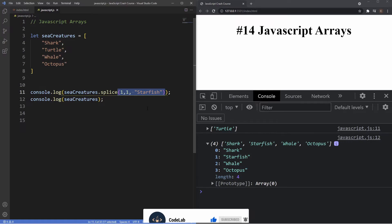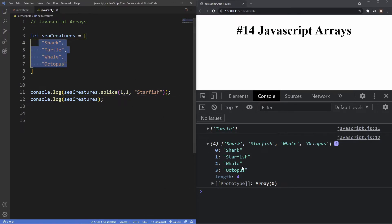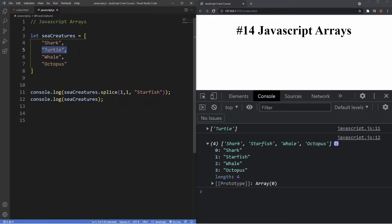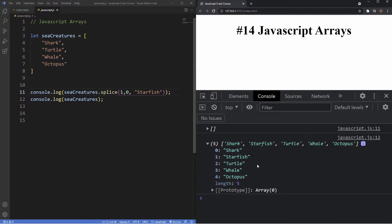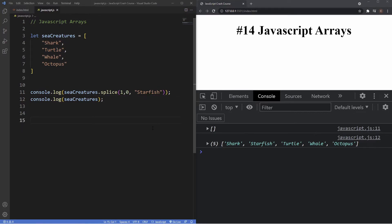It's important to note that when using splice, the result is an entirely new array — the original array has been changed. Another special use of splice is the ability to add an item anywhere in our array. If we want starfish to come before turtle rather than replace it, we change the second value to zero. Now starfish occupies the first index and turtle is still in the array. The splice method is a very versatile method — we can add, remove, replace, or insert values anywhere within our arrays.